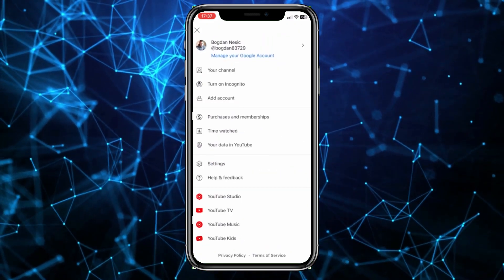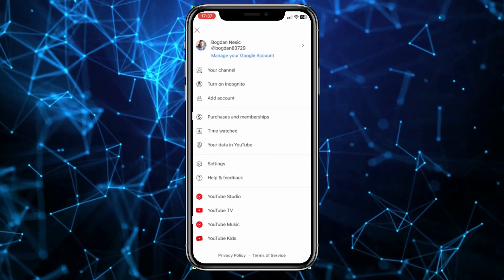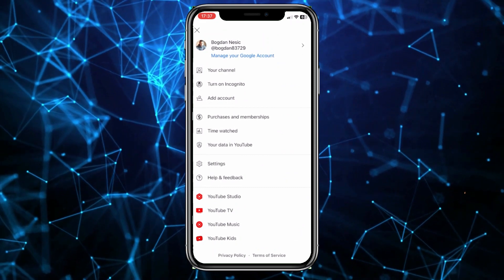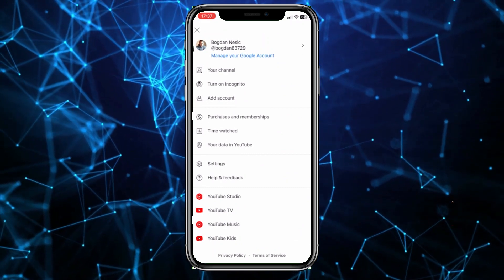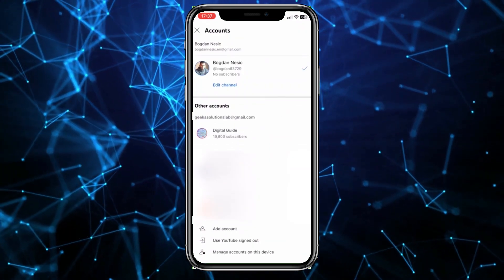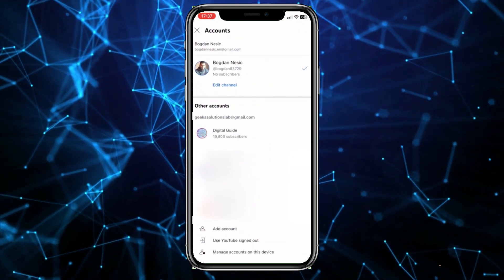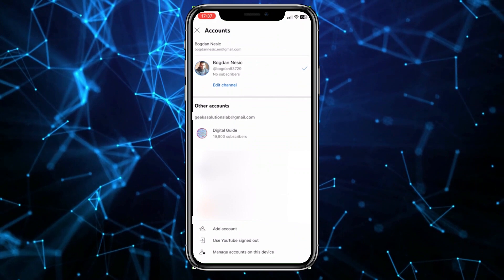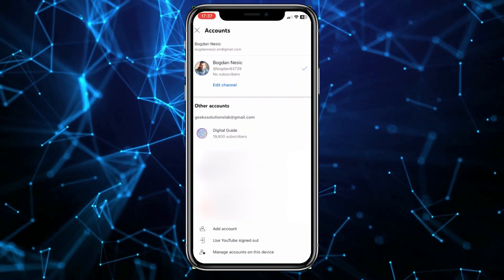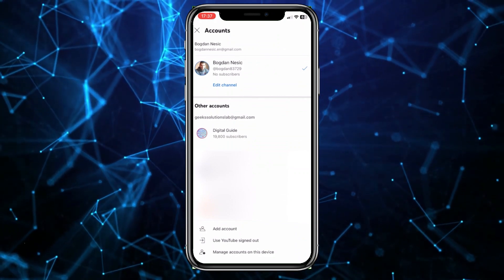At the top you'll see your name and YouTube username. Click on that. It will open a page showing all the signed-in accounts on the YouTube app.